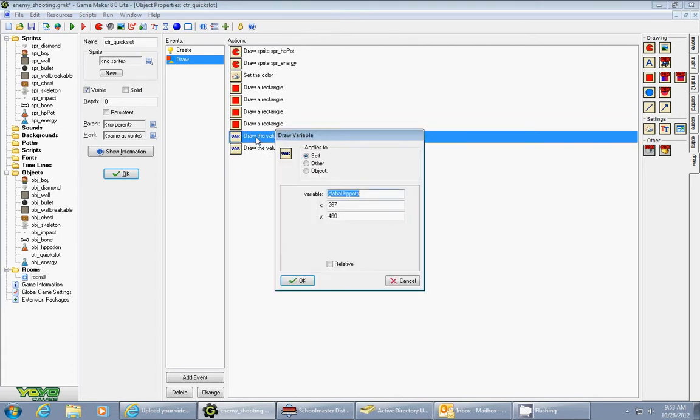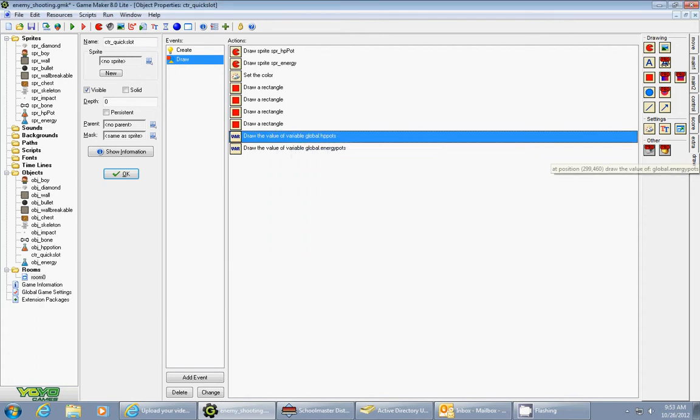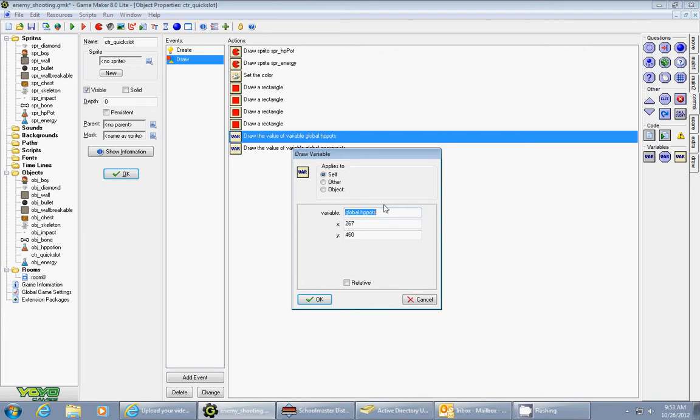The next thing I did is I have to draw the value of my global hit points. So I draw a variable and that's found in the control tab right here. It's called draw variable. It looks very similar to set variable but it's a little bit different color. Drag that in. The variable is global.hppots. The position is 267 for 460. Relative is not checked. You've got to kind of play with these numbers to get it positioned in the right spot.